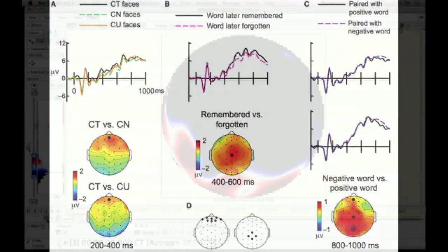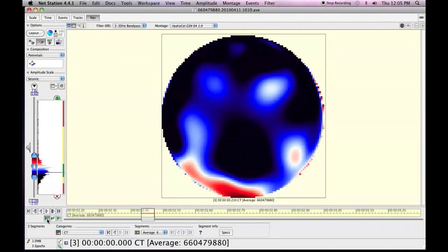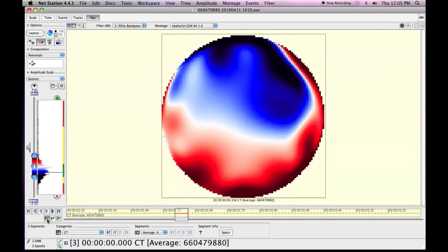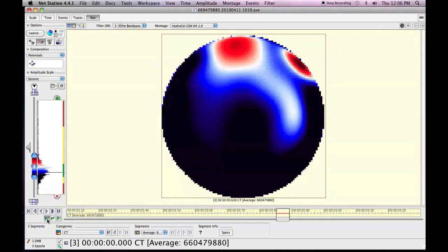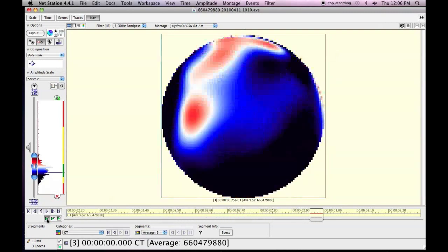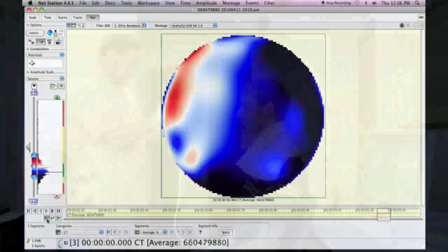In the COGWORKs lab, we use a common tool of cognitive neuroscience called electroencephalography, or EEG, to record electrical signals from the brain.